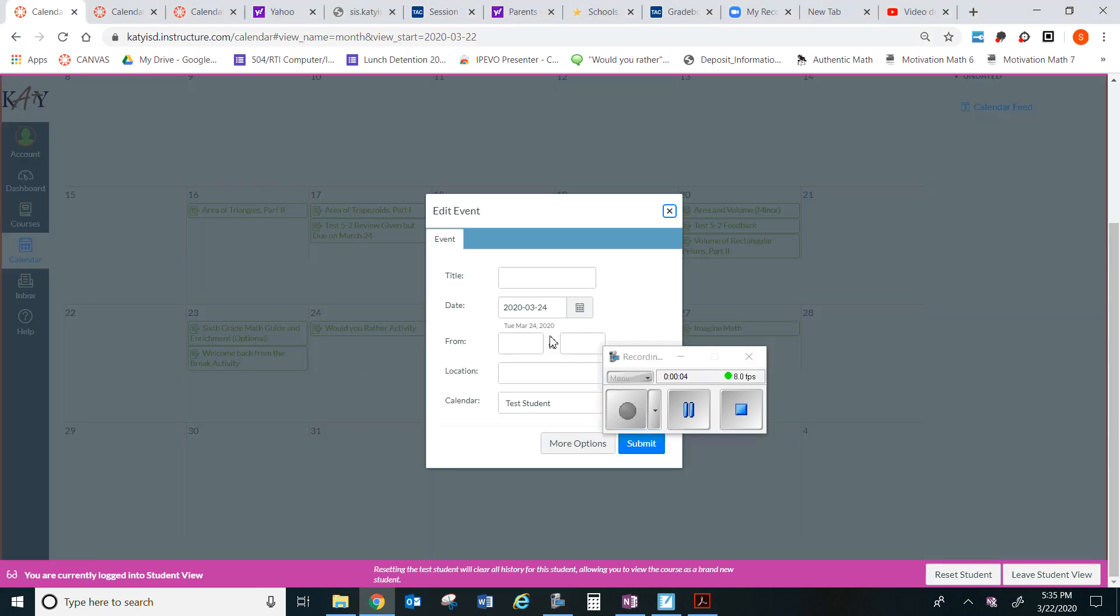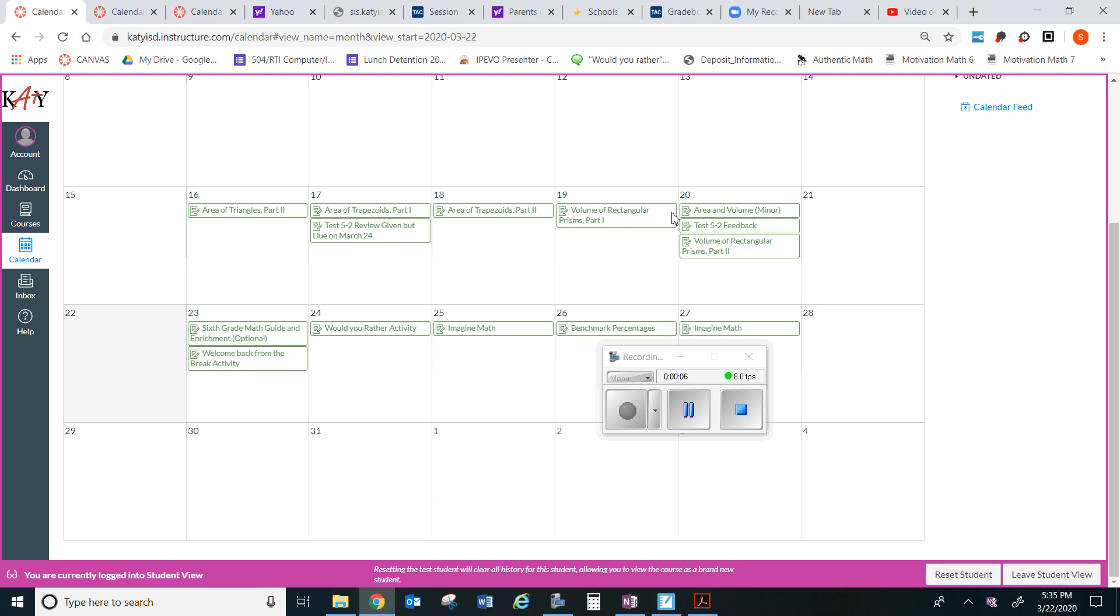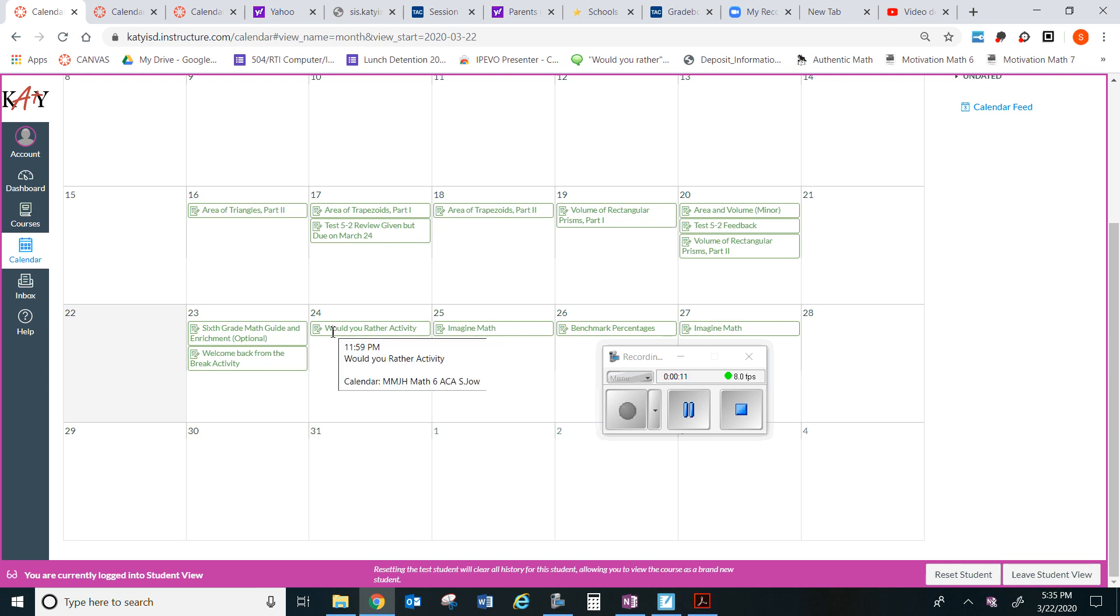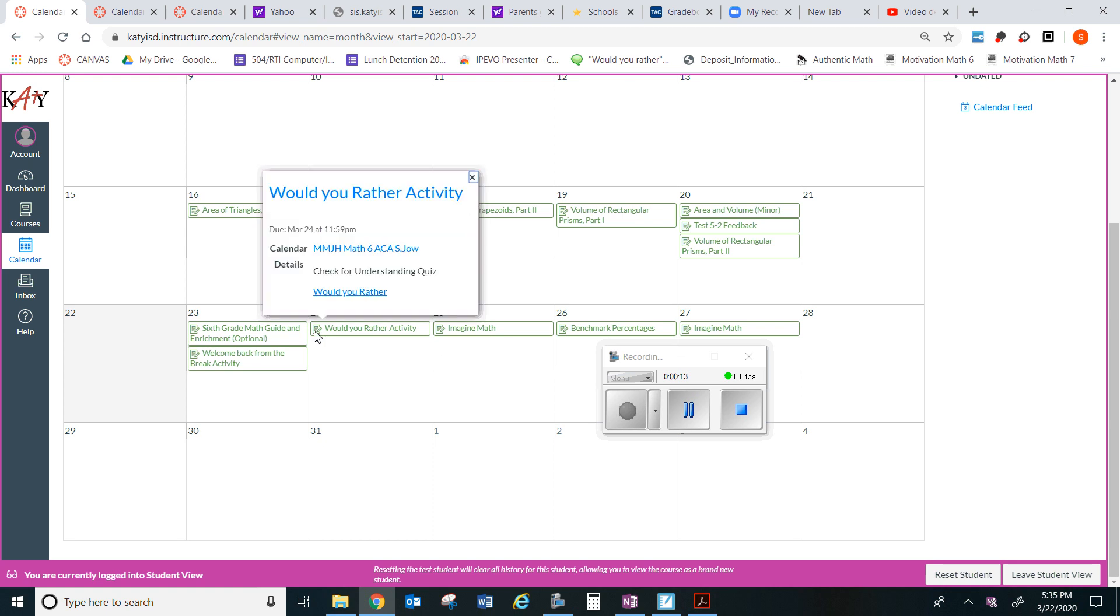Welcome back, thank you for participating in distance online learning. So let's look at today's activity. It's called Would You Rather Activity. So let's click on it. Well, it says a check for understanding quiz, Would You Rather, so let's click on it and see what it's asking us to do.